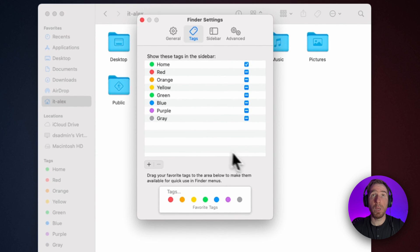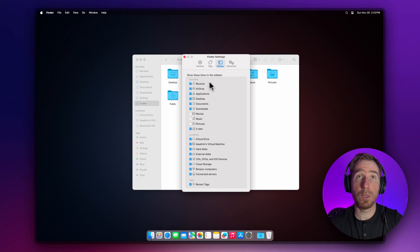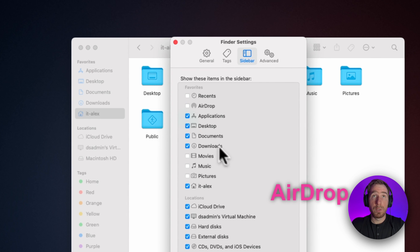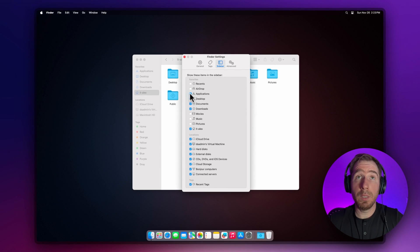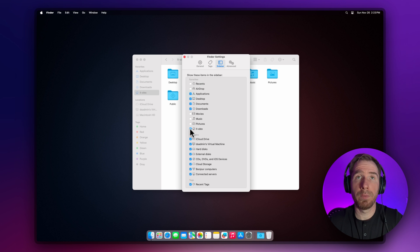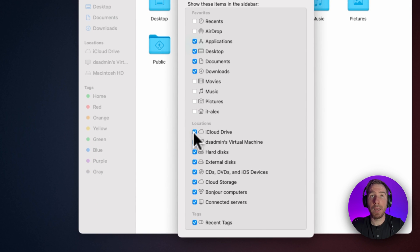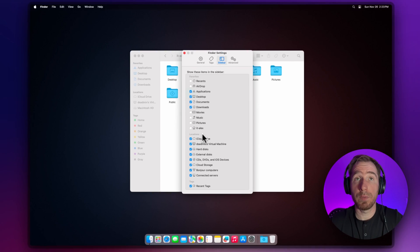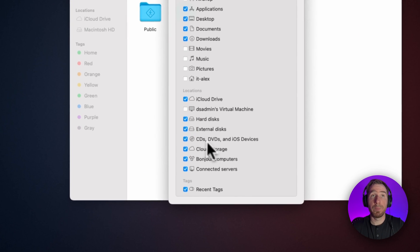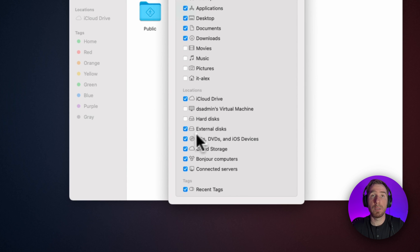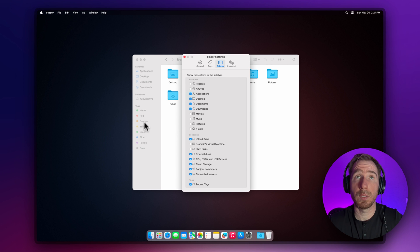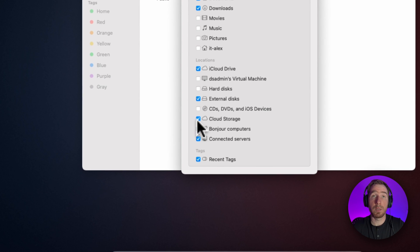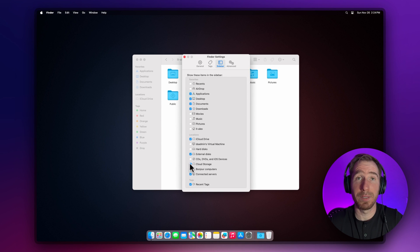We're done with tags. Let's go to the sidebar where we can choose what we want to see. I don't want to see Recents. I don't want to see Dropbox. I don't use Dropbox every day. Applications might be helpful. Desktop, Documents, Downloads—okay. Movies, Music, Pictures—nope. Home folder, probably I don't want to see it here.